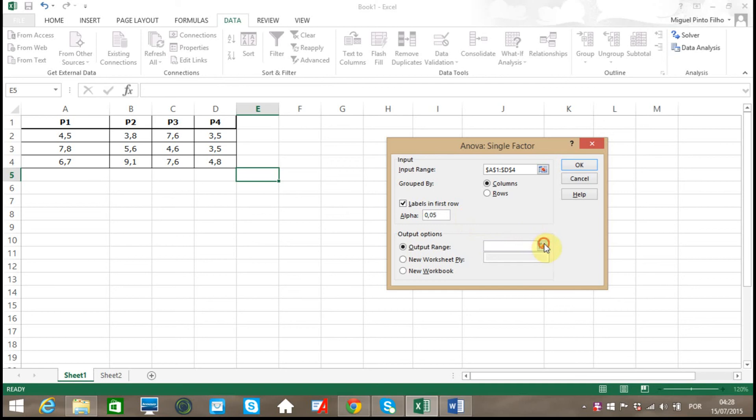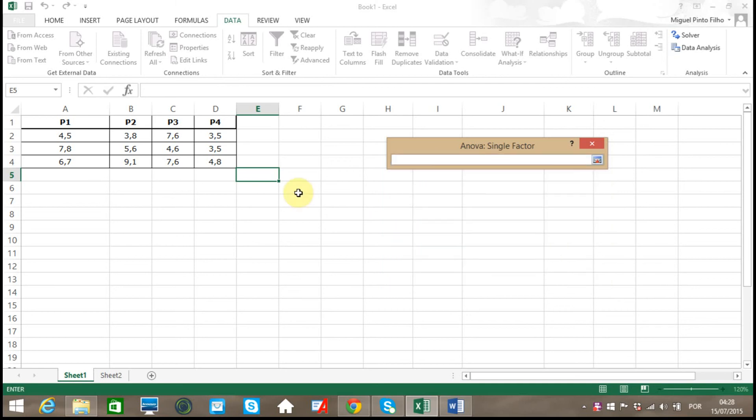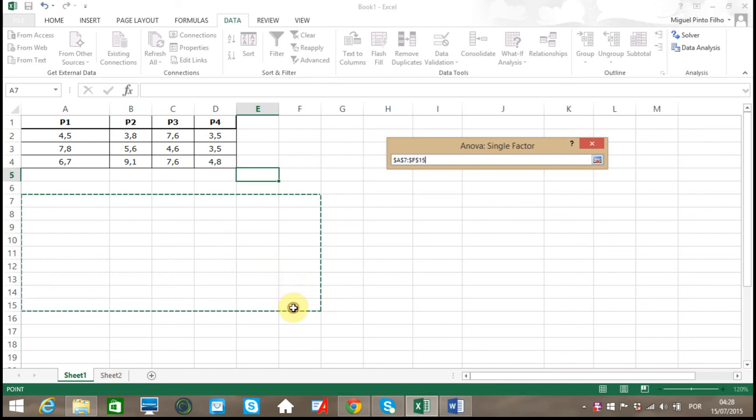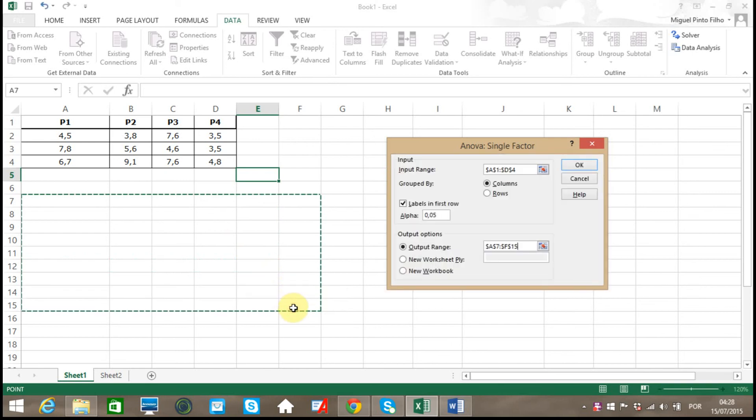Finally, for output range, let's select an area near my data and then click OK.